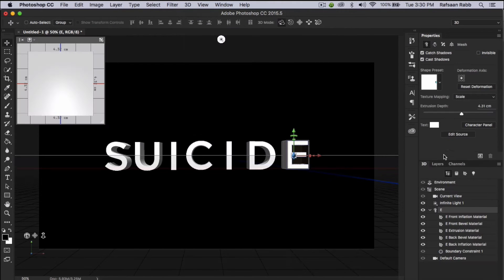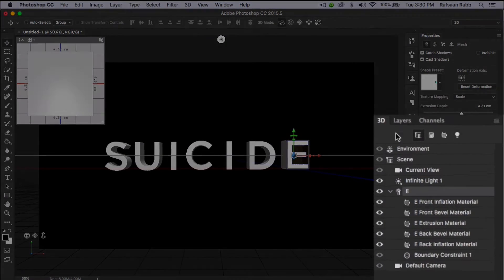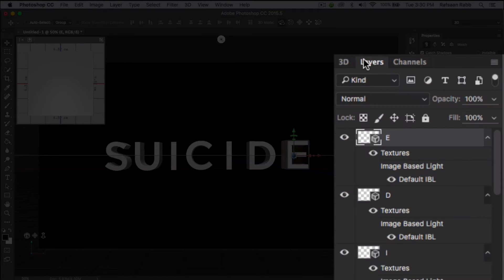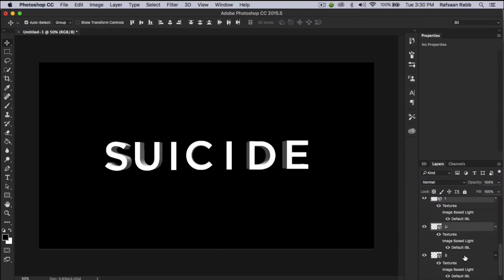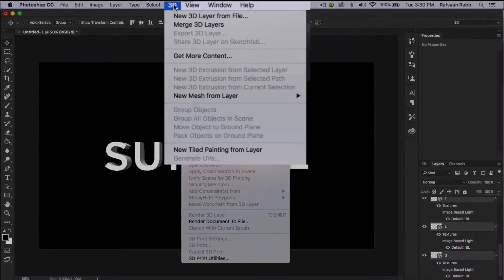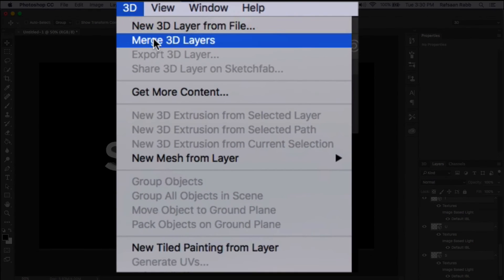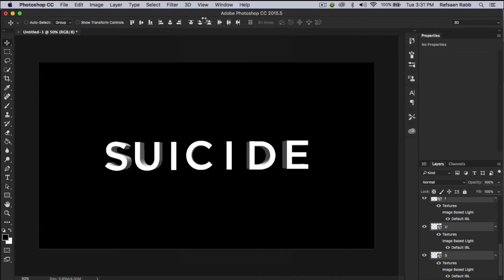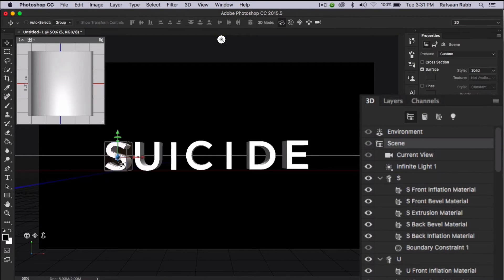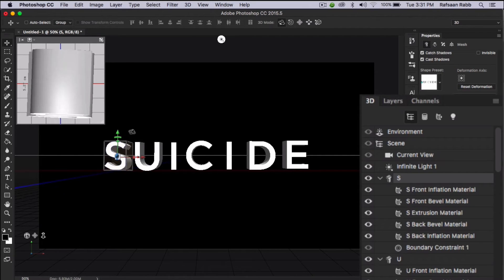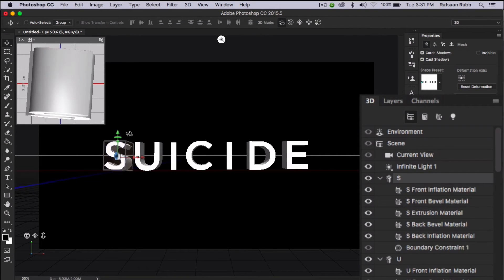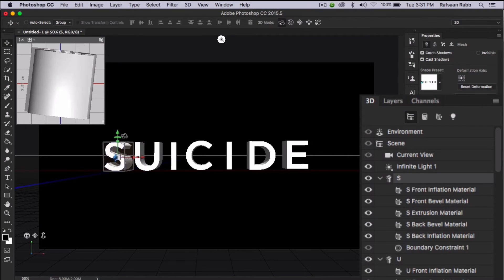After all this, select all the new 3D text layers and once again go up to the 3D menu and select merge 3D layers. Now you're going to adjust the position of each of the letters with different rotational values. Do this for all of the other text layers.